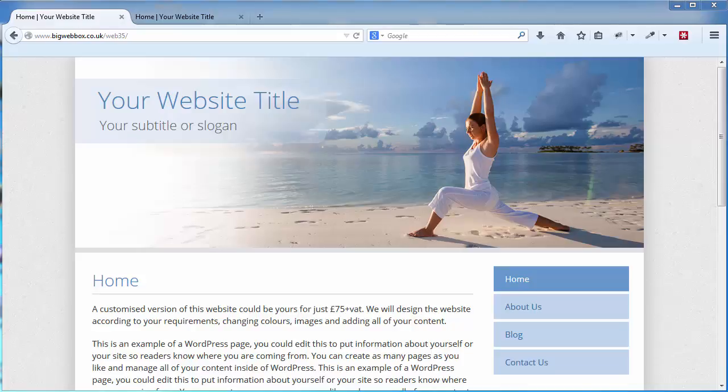Hello, this is an introductory video on how to use your new website. You would have been sent an email with all your login details, and in that email will be a link to your website and also to your website's administration area.